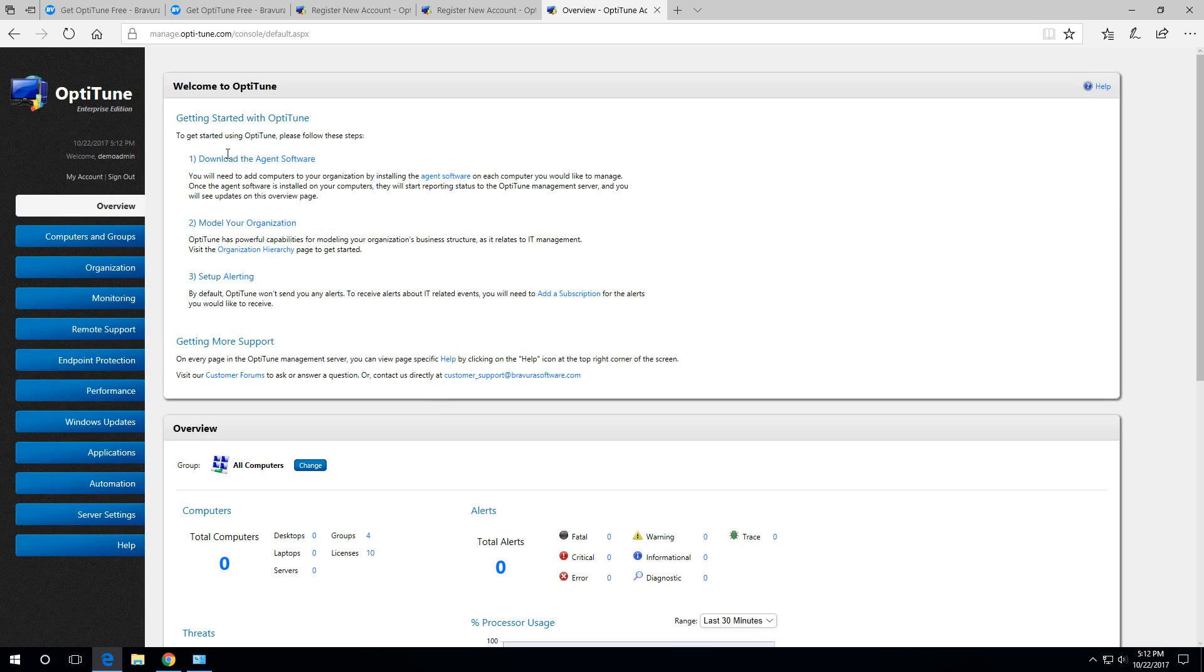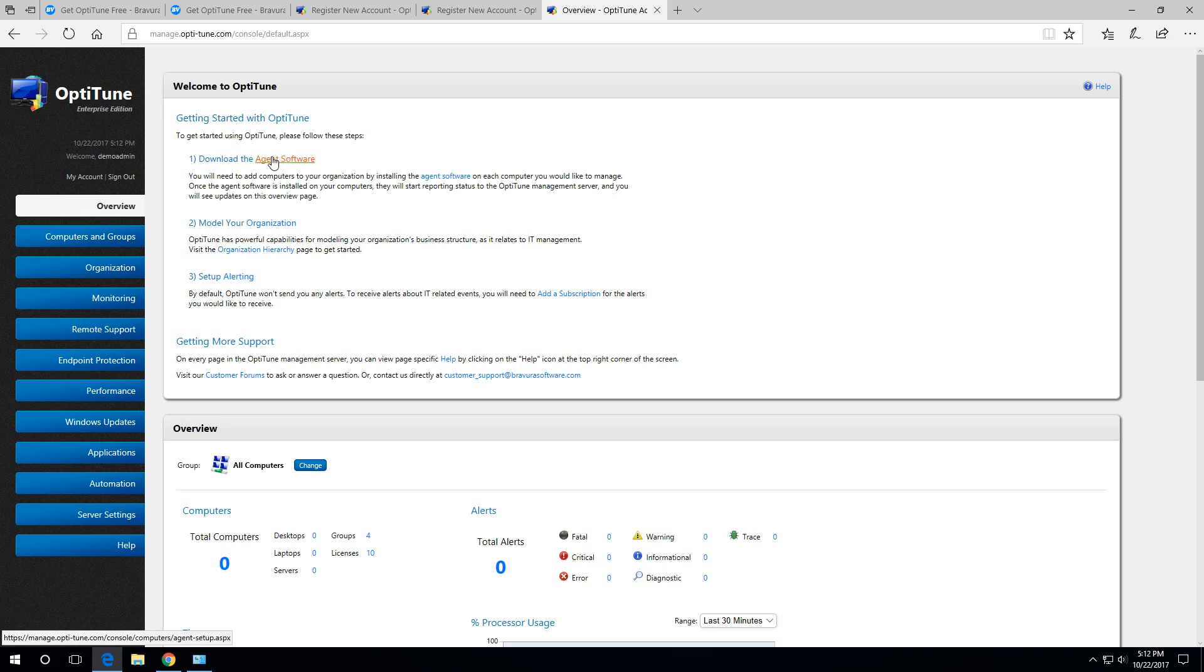There's a welcome section for getting started with OptiTune. The first step you'll need to do is download the agent software, and that's the software that runs on each PC that you want to manage through OptiTune.